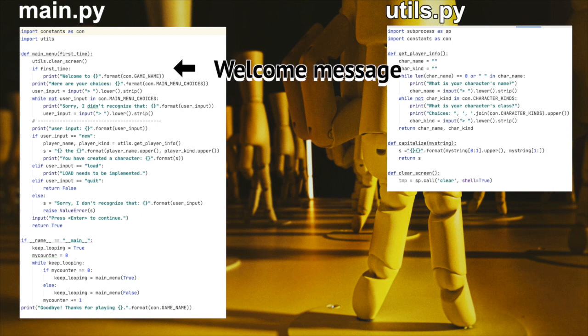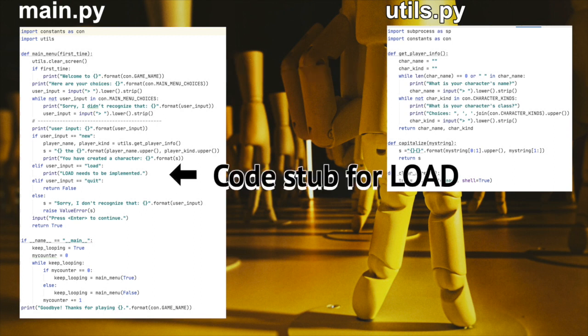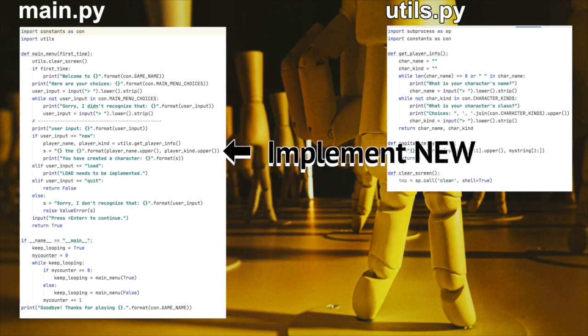Next, implement a code stub for load. There's nothing much to see here. I'm just printing out a message, noting that load was selected and that it hasn't been implemented yet. I could also have put raise not implemented, but then execution would stop, and I'd like it to continue. Okay, onward.